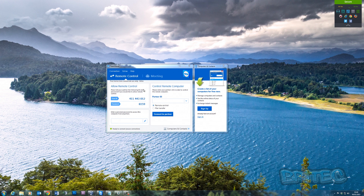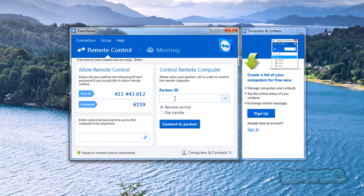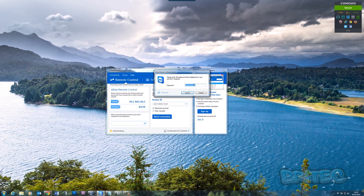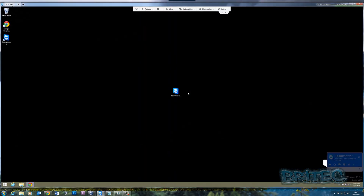Now we're on our Windows 7 machine — the one we'll be using to connect from. Under 'Control Remote Computer,' all we need to do is put in our partner's ID. We don't need to ring them or ask for the ID — we already have it and the service is already running. Type in the code, make sure Remote Control is selected, click Connect, then enter the password you set up on that other machine and click Log On.